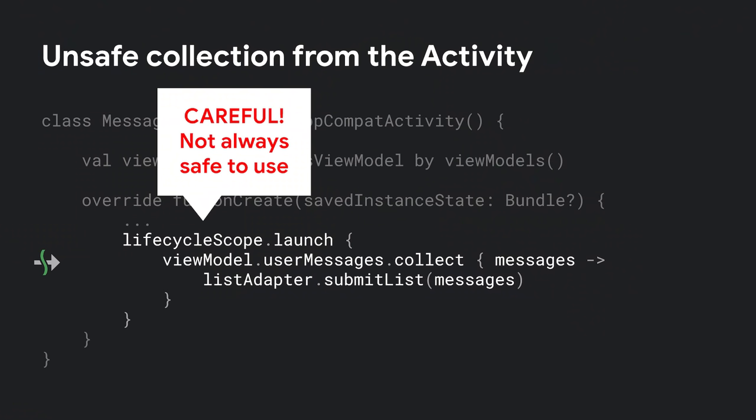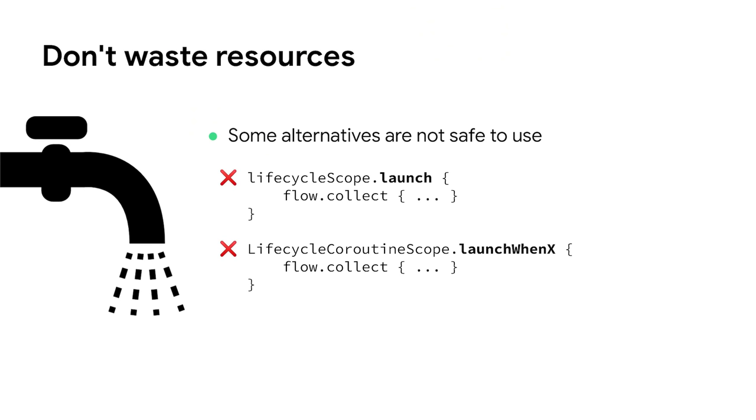Because they are new, you might be collecting Flows from the Android UI in a different way. For example, you might be collecting directly from a coroutine launched by Lifecycle Scope. While this might seem okay to use, collecting Flows in this way is not always safe. This collects from the Flow and updates UI elements even if the app is in the background. In fact, this is not the only case. Other solutions like the Lifecycle CoroutineScope LaunchWhenX API family suffer from similar problems. You don't like Pancho wasting water, do you? Then, we shouldn't be collecting from the Flow if those items aren't going to be displayed on the screen.